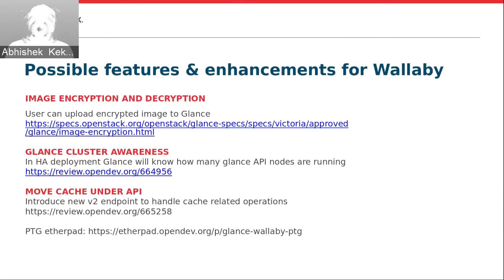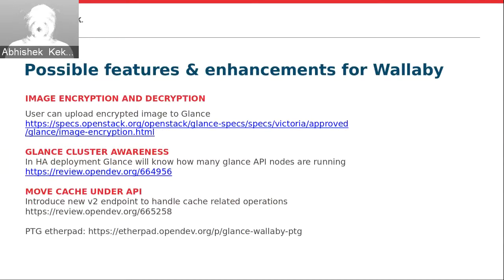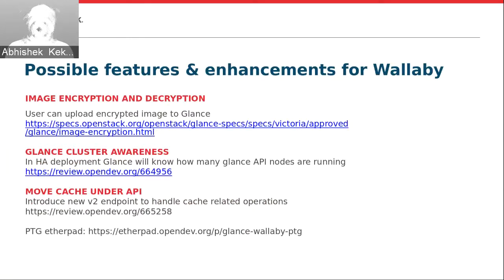Since the data of your image is on node B but the import call is on node C, it will fail as it will not find the data to import into the backend. To avoid this situation, we are implementing cluster awareness, where Glance will know exactly where your data is and will divert the import call to that particular node.